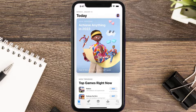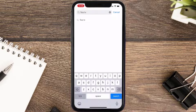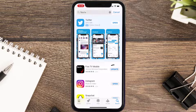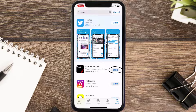Open up the App Store on your device and then tap on the search icon in the bottom right corner. Search for the Fios TV mobile app, and if you see the update button right next to the app name, simply tap on it to make sure you're running the latest version.